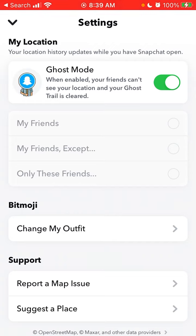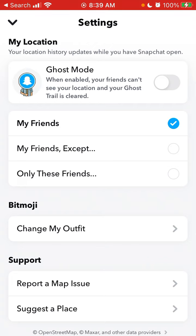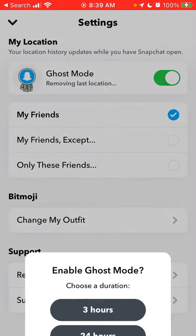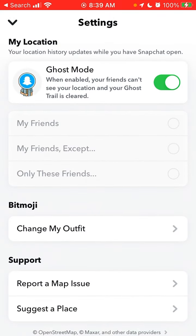So that's basically the idea. To clear your ghost trail, if you don't want your friends to see what you are doing, just turn ghost mode on and then turn it off. That's enough to clear the ghost trail history. Note that ghost trail is only available during the last 24 hours.